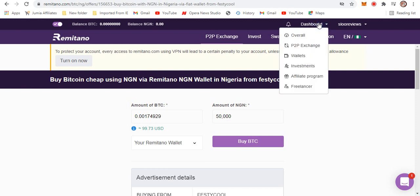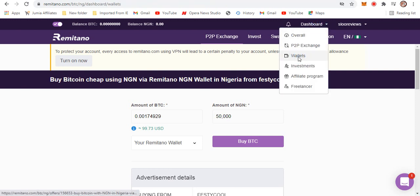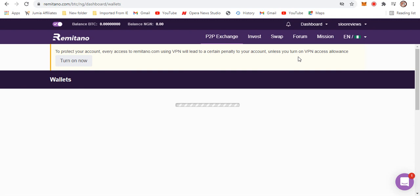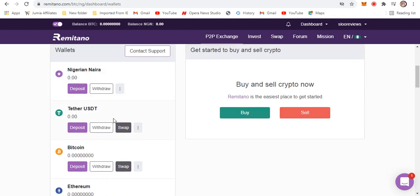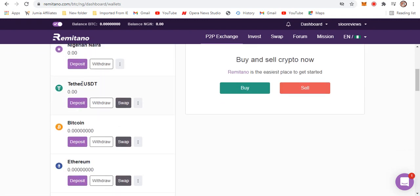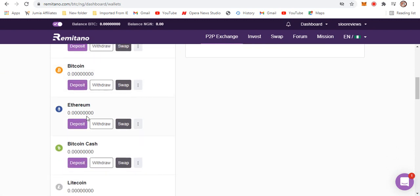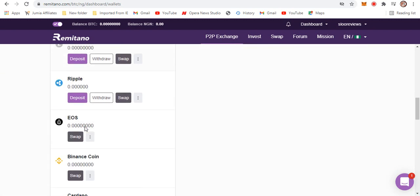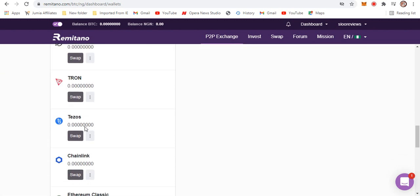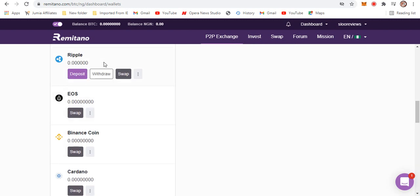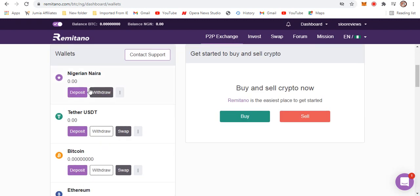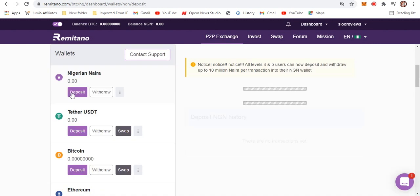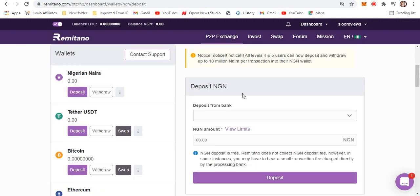For example, you can see wallets right here. When you come to wallet, you see your Nigerian naira wallet, you see your USDT wallet which is like a stable coin, you have your bitcoin, ethereum, and so many other coins that are traded on Remitano. Now if we move up here, you can see deposit and withdraw of the naira. Notice all levels four and five can now deposit and withdraw up to 10 million naira per transaction into their NGN wallet.